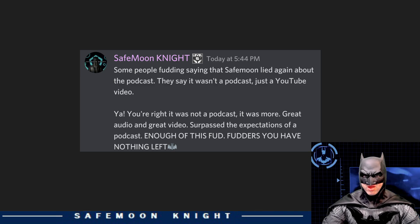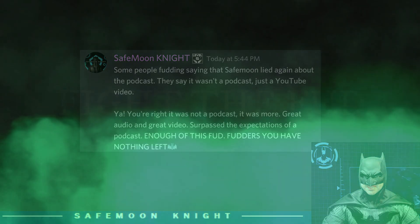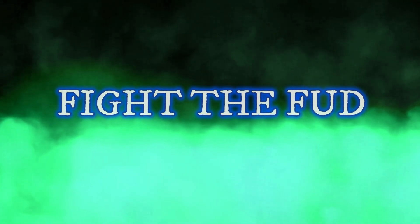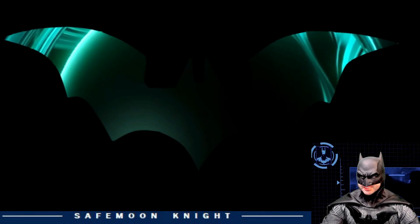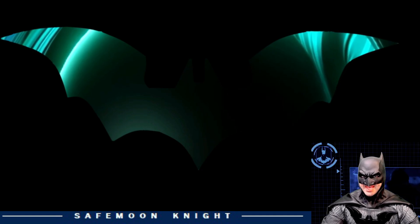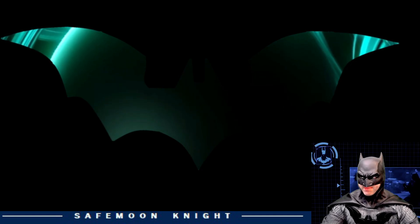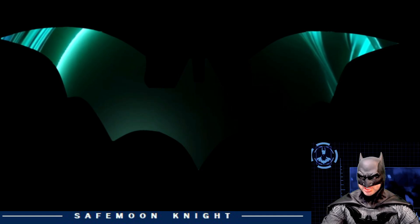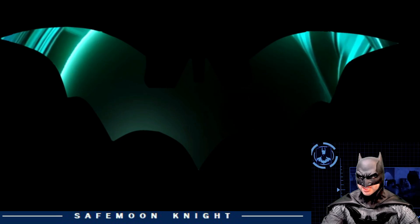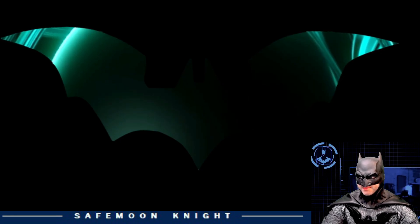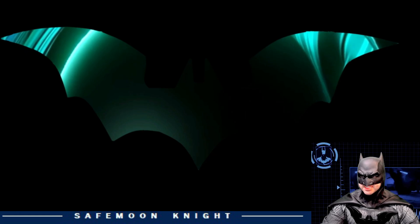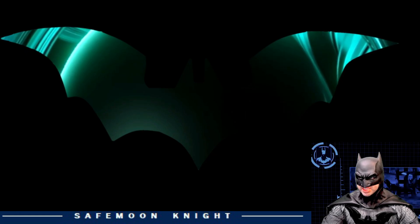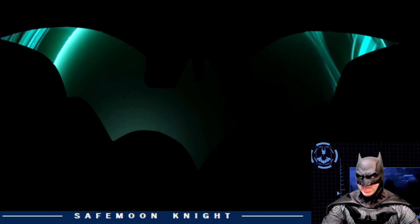Alright, now on to the next segment. Fight the FUD. Let's dive right into the fight and take this FUD head on. This is pertaining to the Gabe wallet and the transactions to and from BitMart. So buckle in, grab your popcorn and brace yourselves for facts.